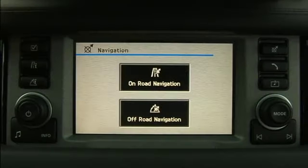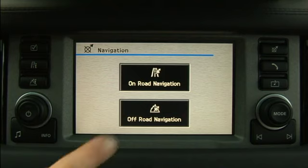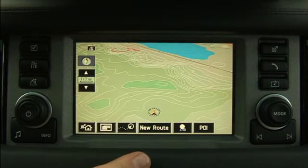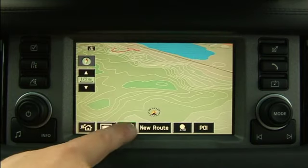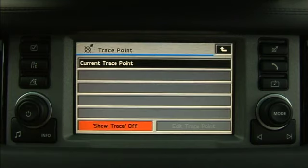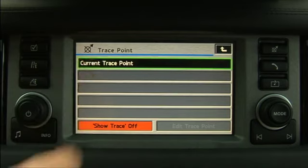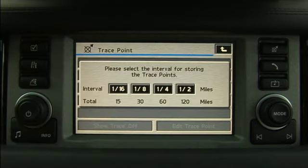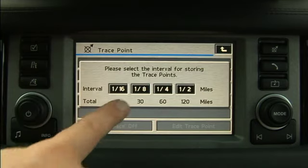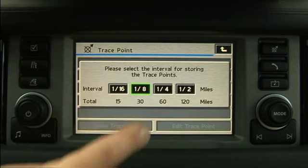To enable TracePoints in off-road mode, press Off-Road Navigation and the Navigation TracePoint icon. Press Current TracePoint and enter the desired trace point intervals.